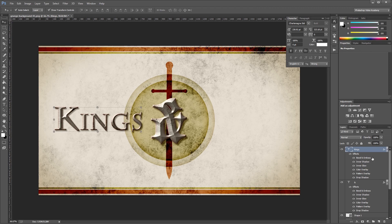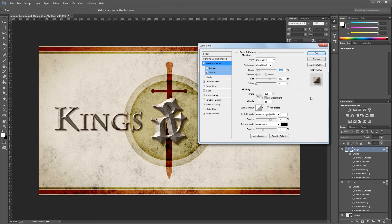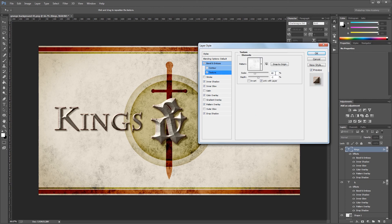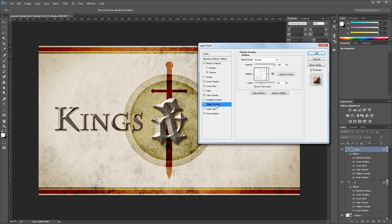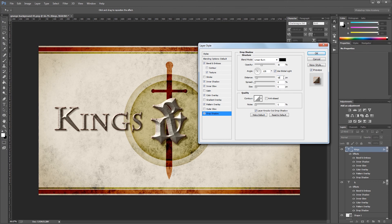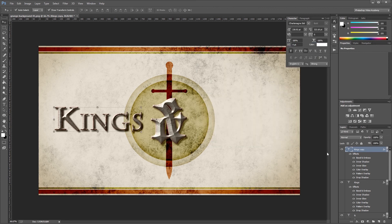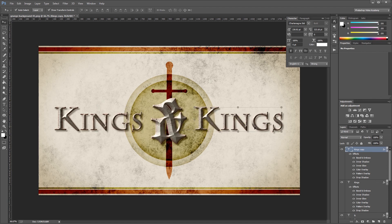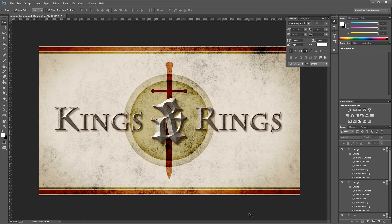There are a couple of adjustments to make: open the layer style dialog for the Kings text, and under Texture set the scale back to 100%. Under Pattern Overlay, also resize the scale back to 100%. Under Drop Shadow, change the distance back to 14 and size back to 9, then hit OK. Duplicate the Kings layer with Ctrl-J, move it to the right of the ampersand, and use the text tool to update it to say 'Rings'. This file is useful because you can now easily change the background, colors, and fonts to match almost any color combination while retaining that medieval look. I'm John Shaver for Design Panoply — thanks for watching, I'll see you next time.